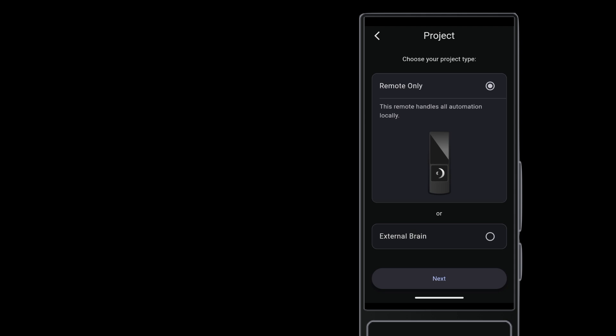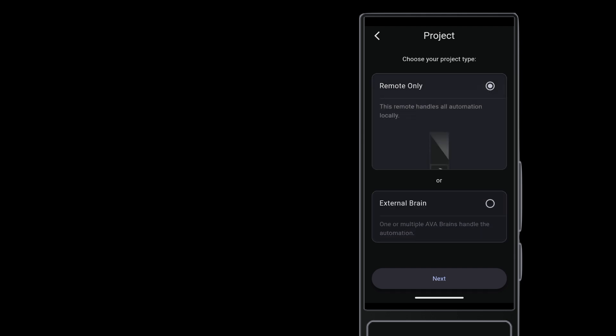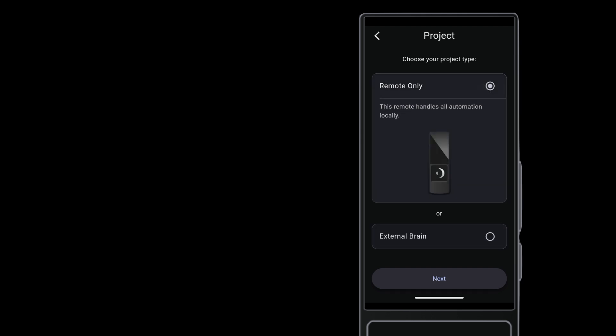After logging in, choose whether to run the project on the remote or on an Ava Nano Brain. Keeping this setup simple, we're going with remote only.